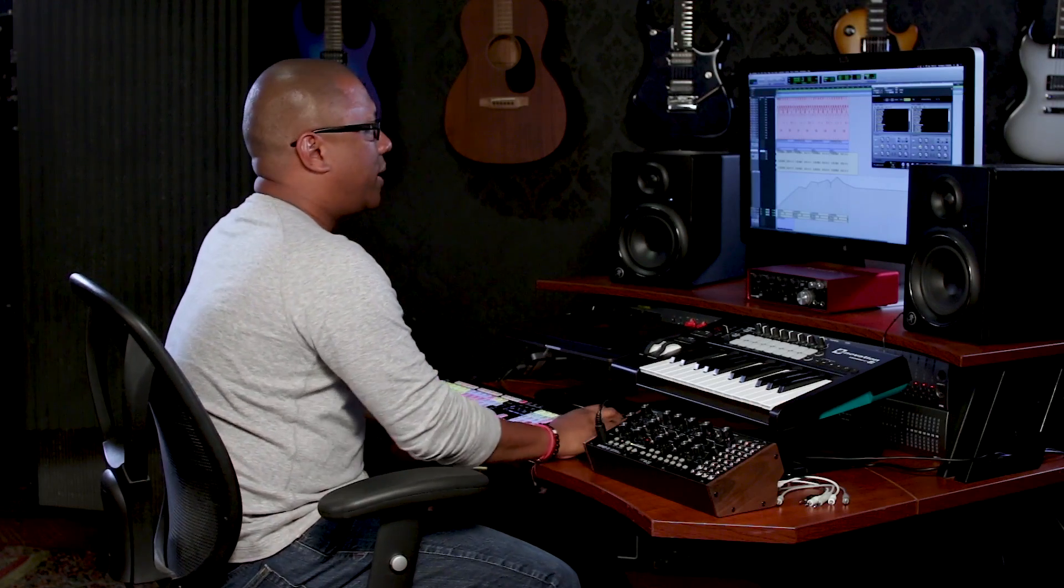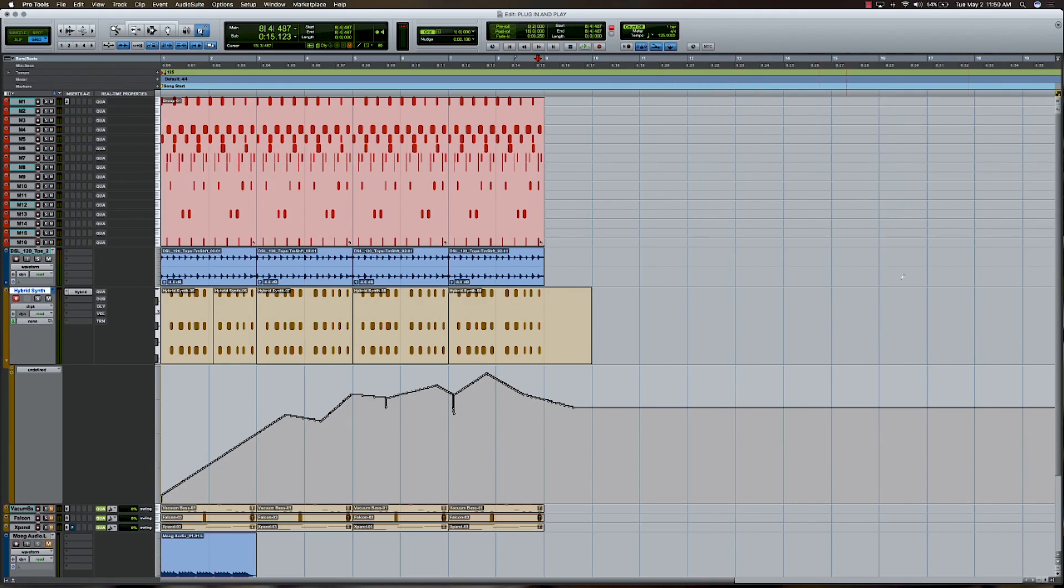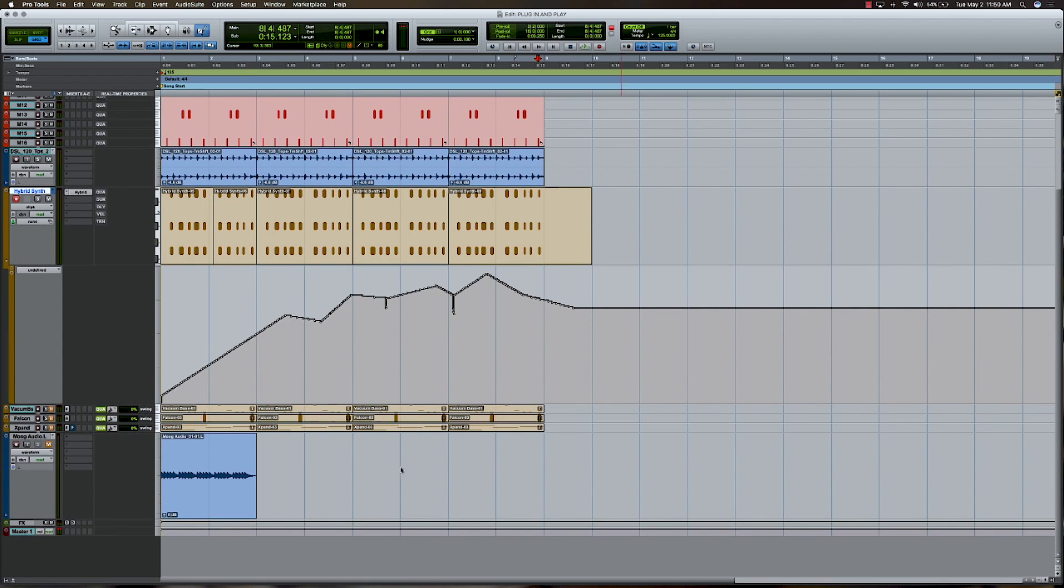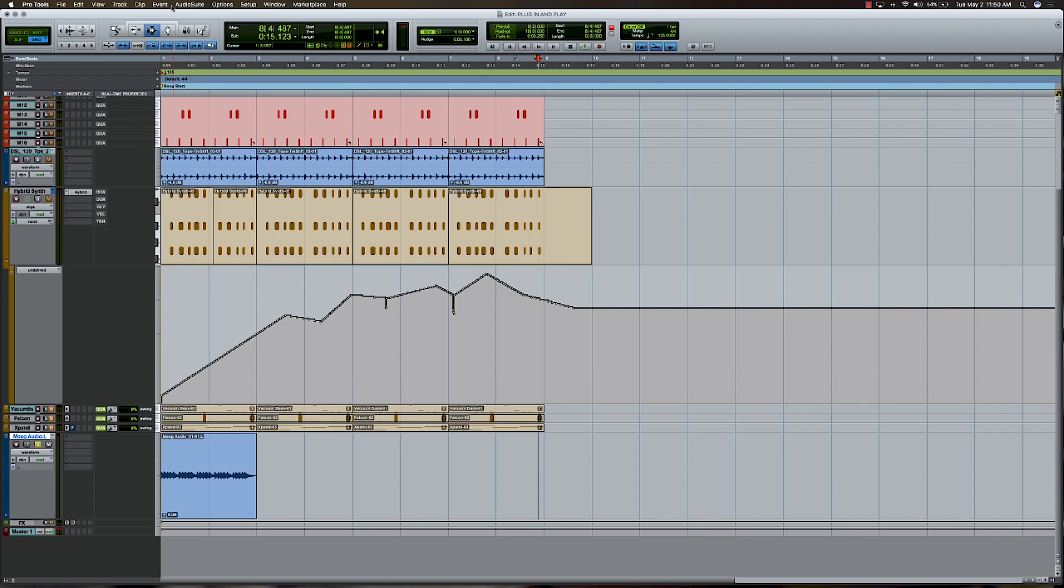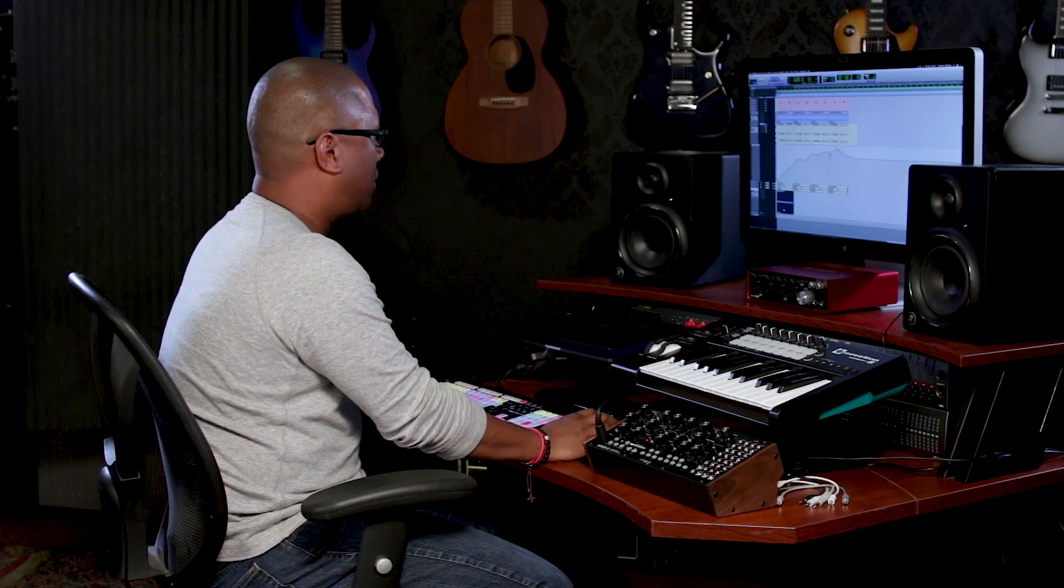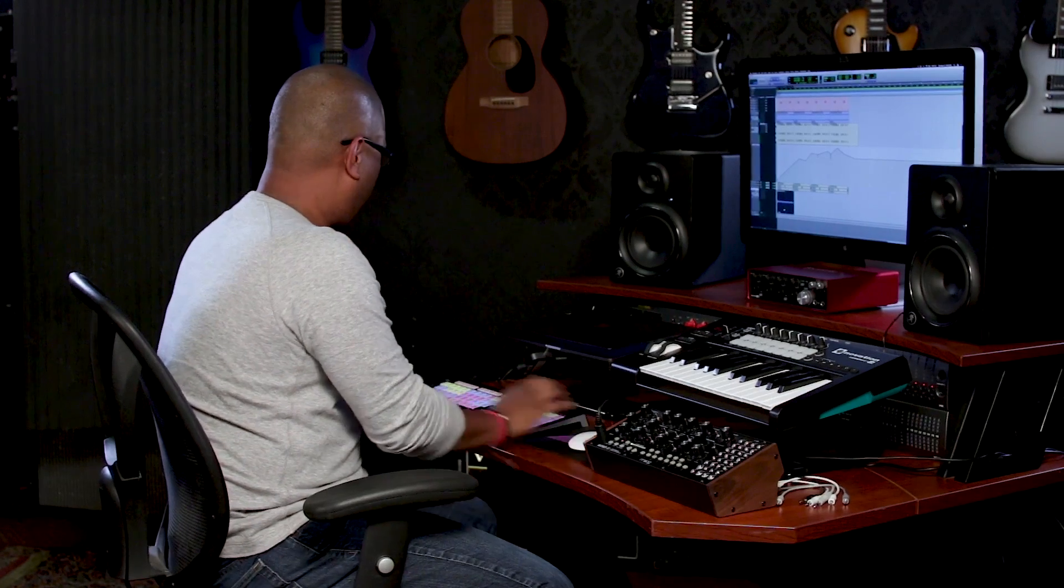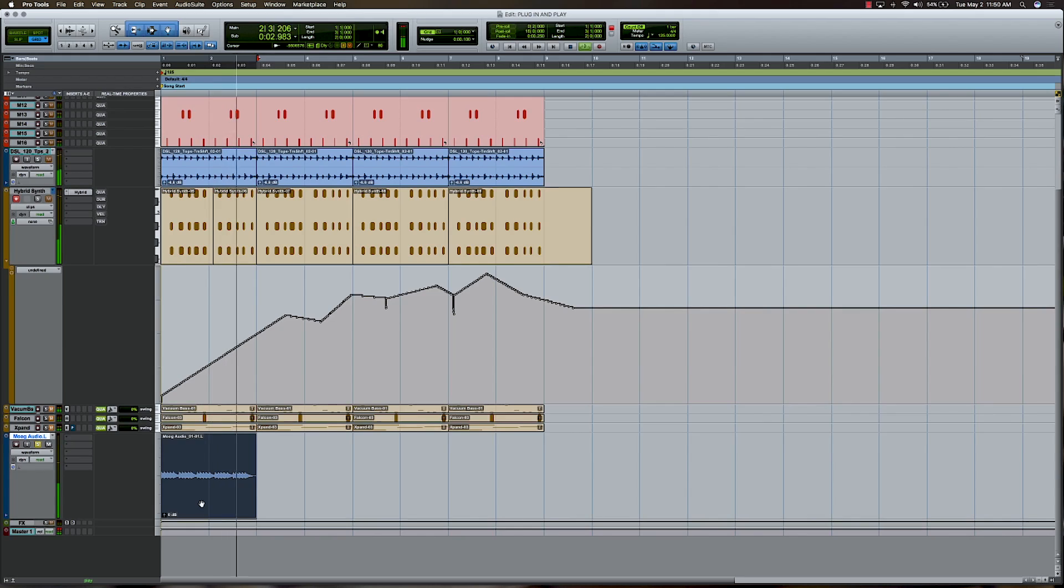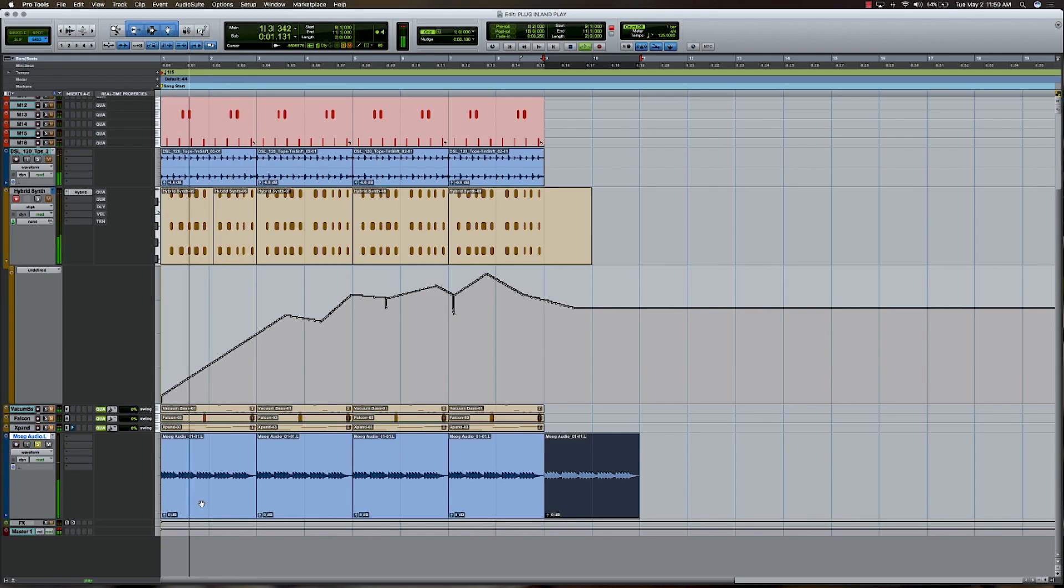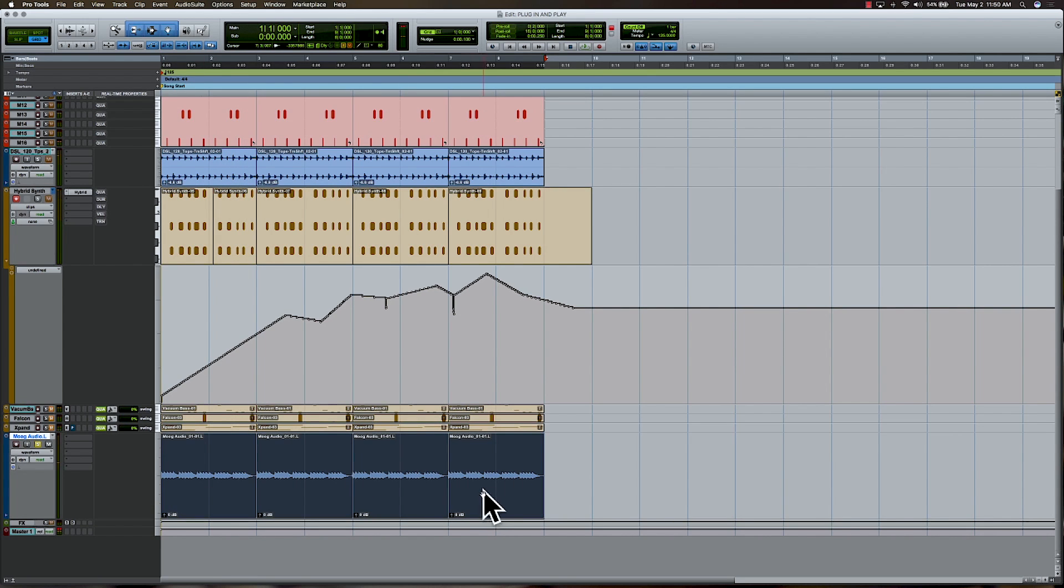Now, the other thing we want to do is I've got a pattern here that I recorded earlier out of my Moog Mother 32, and we've already committed it to audio. Let's go ahead and solo that and listen back to that really quickly by itself. Kind of cool. Let's go ahead and duplicate that out a little bit. It works.